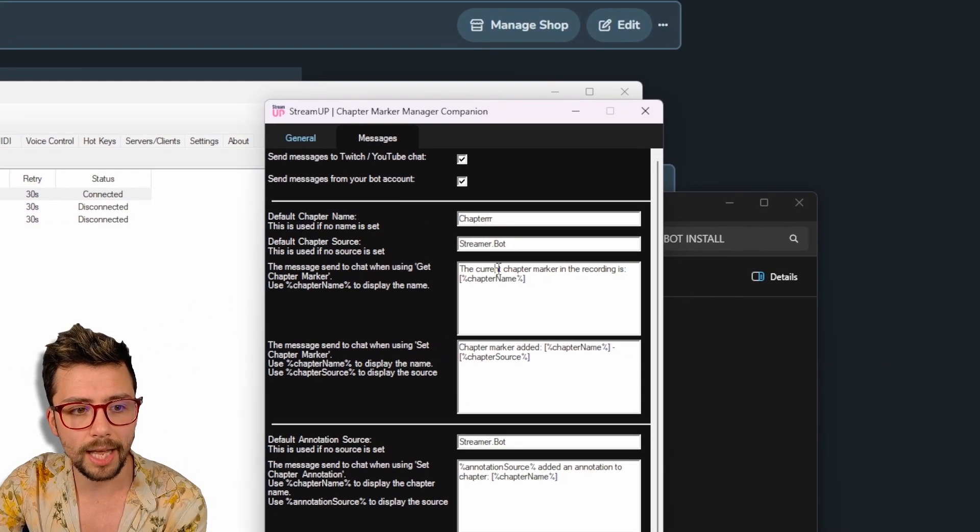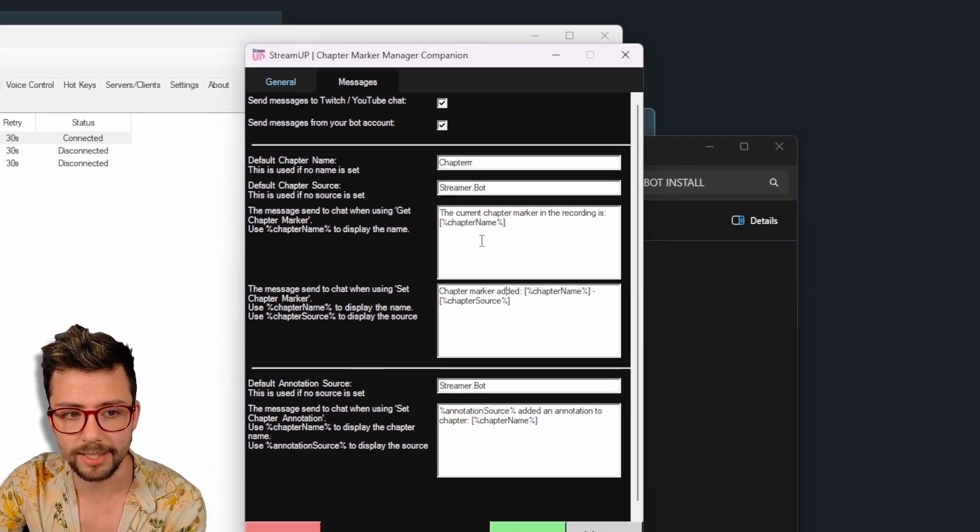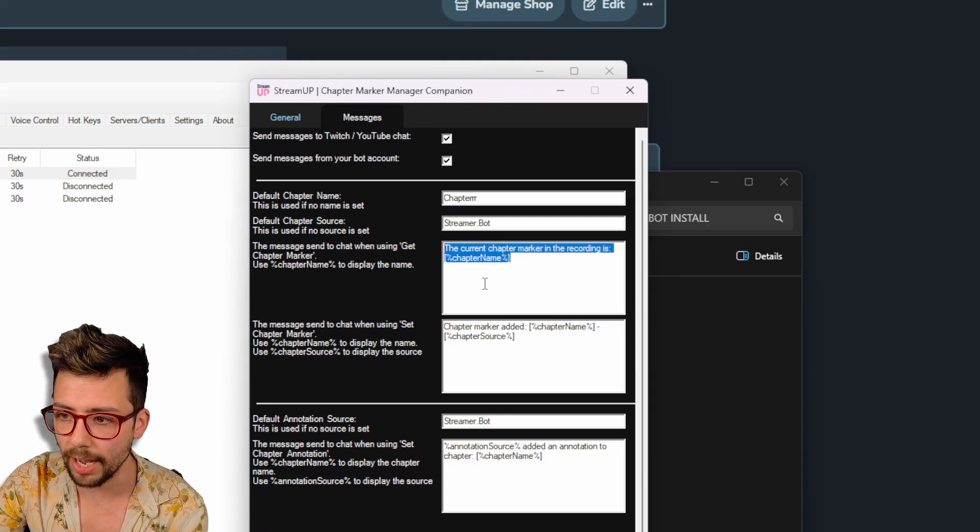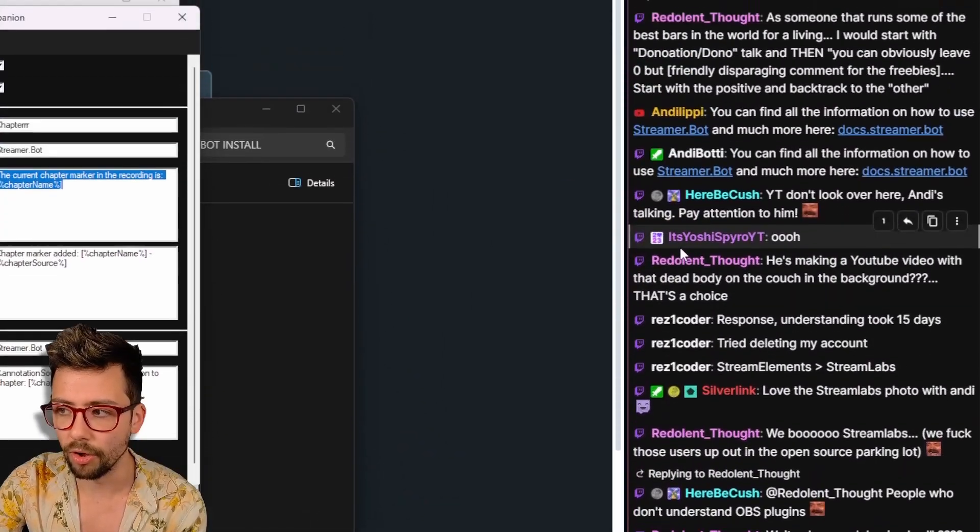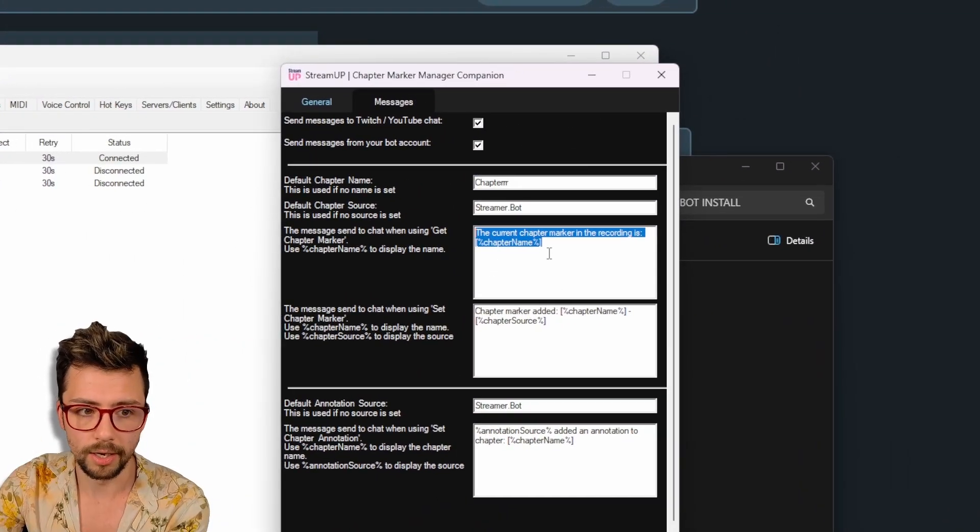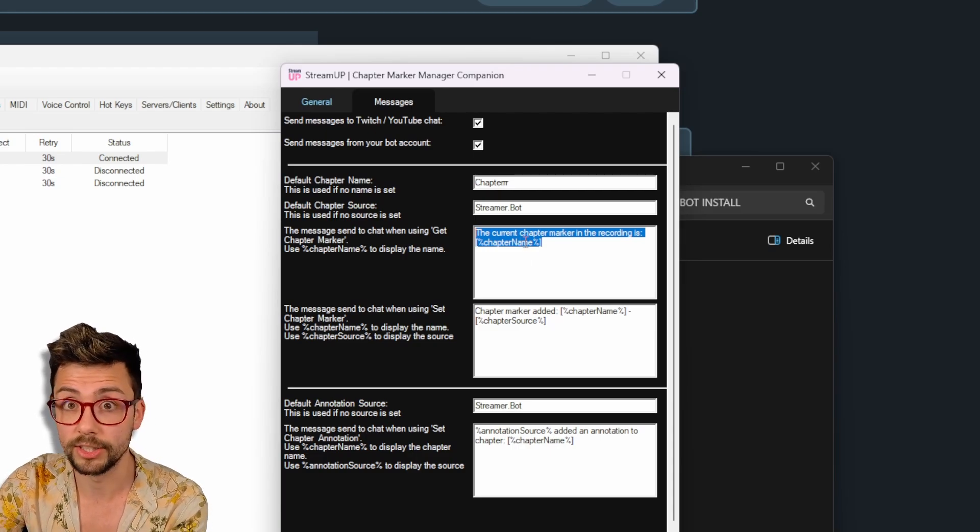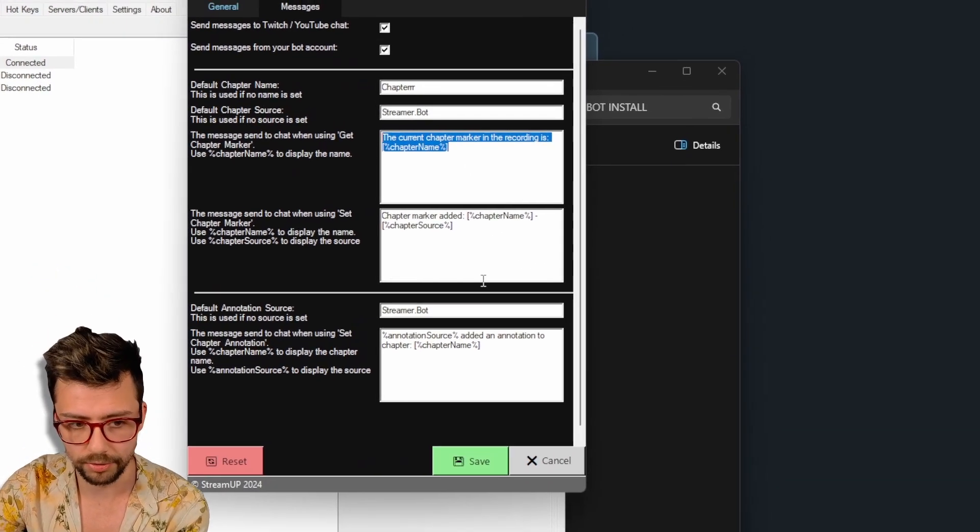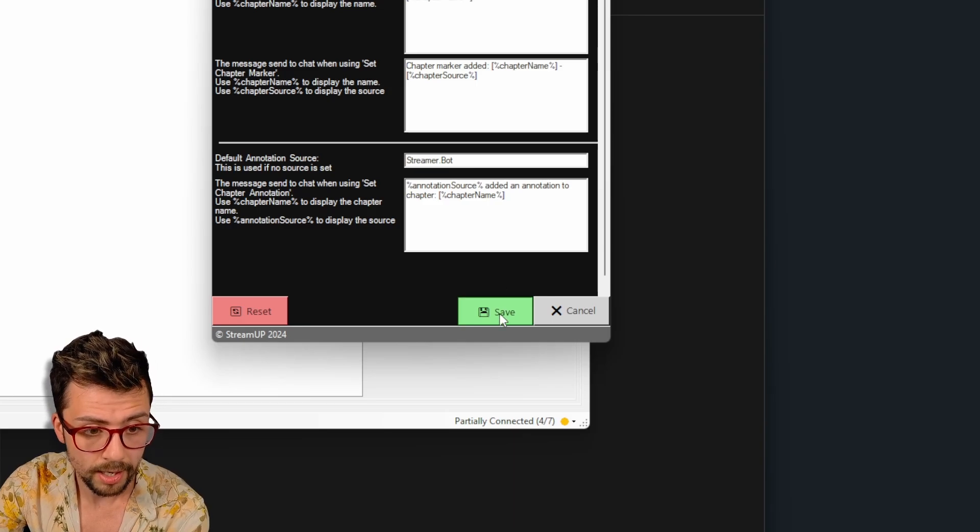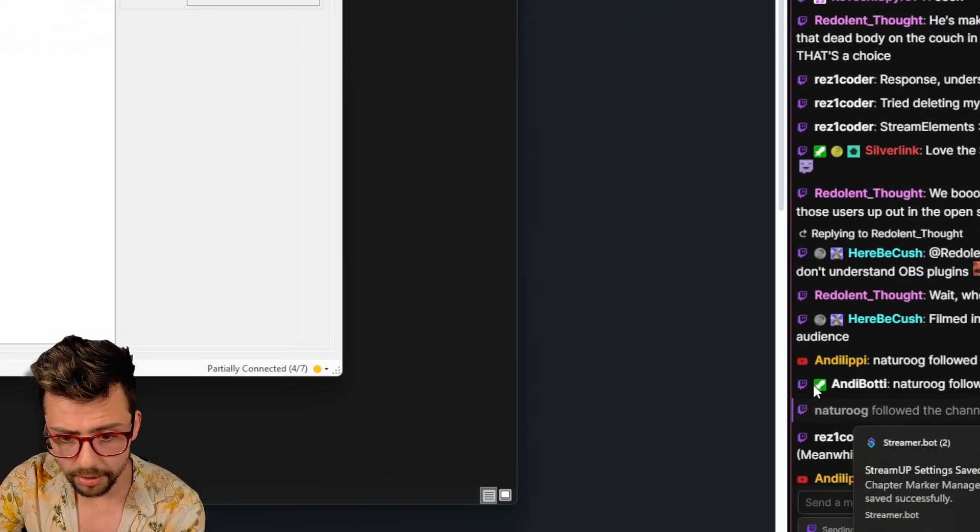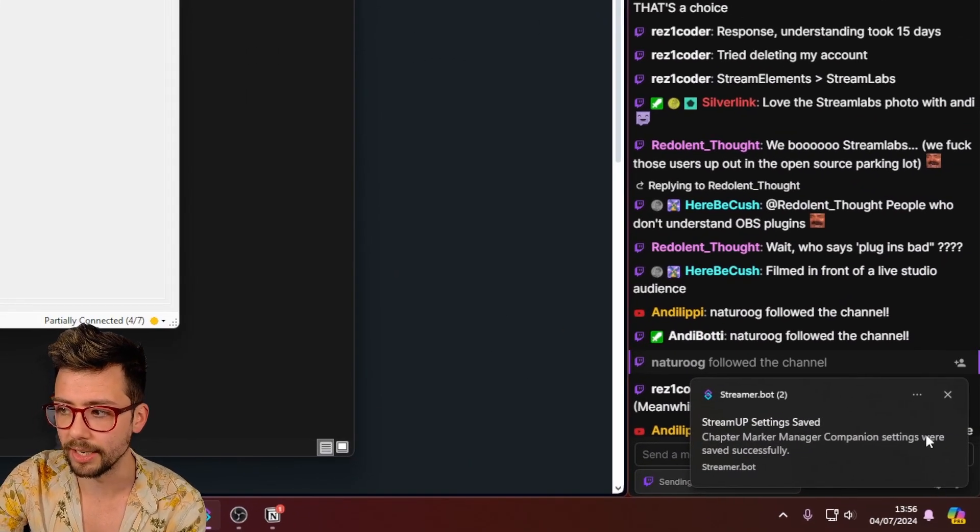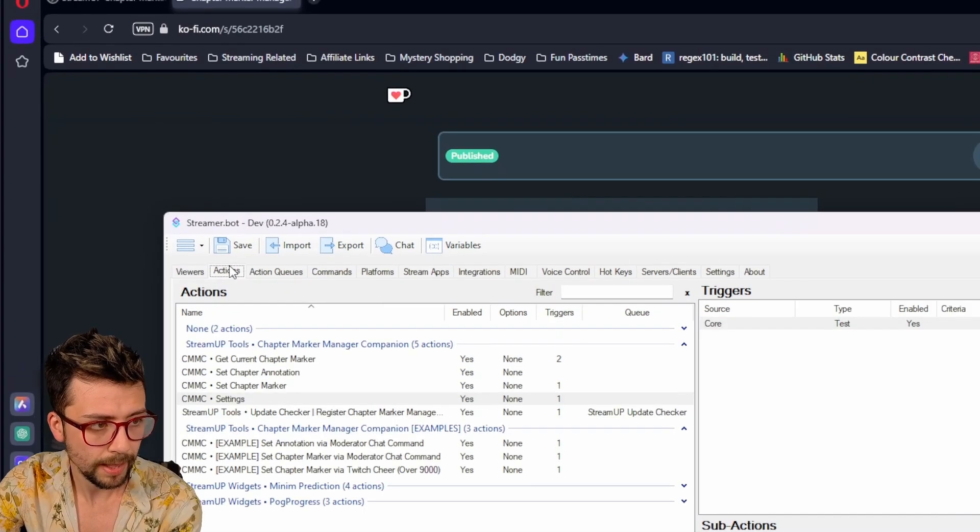We can then set the messages that get sent to chat. So this is just feedback in chat that when something's happened, you know exactly what's gone on, whether or not a chapter mark has been added and all that stuff. So I'm going to leave it as the defaults because that's absolutely fine for me. So I'm going to press save and you should get a little notification saying everything's been saved successfully.